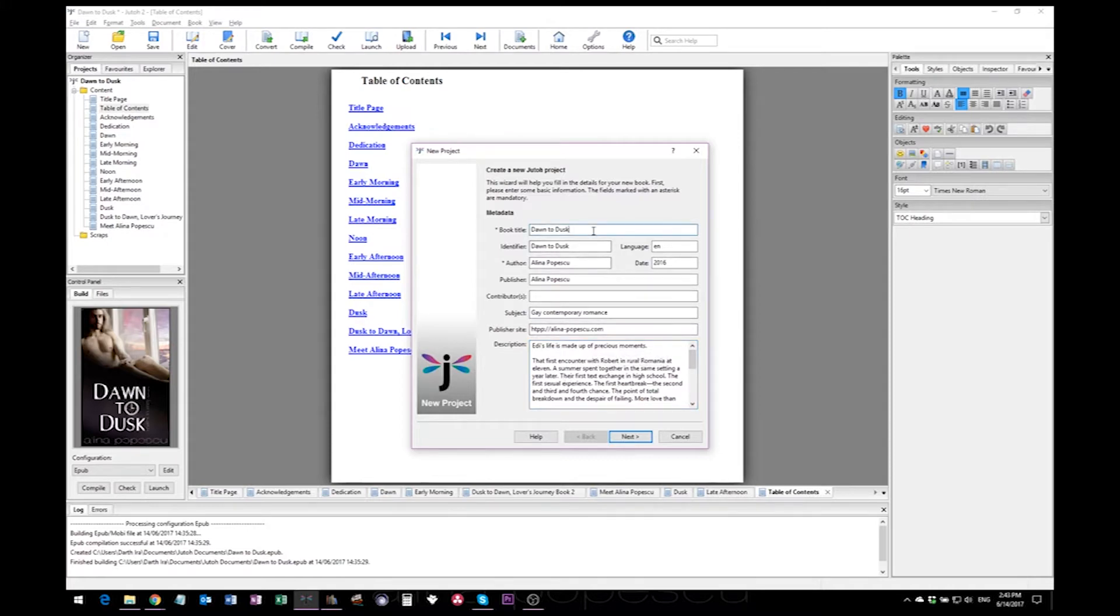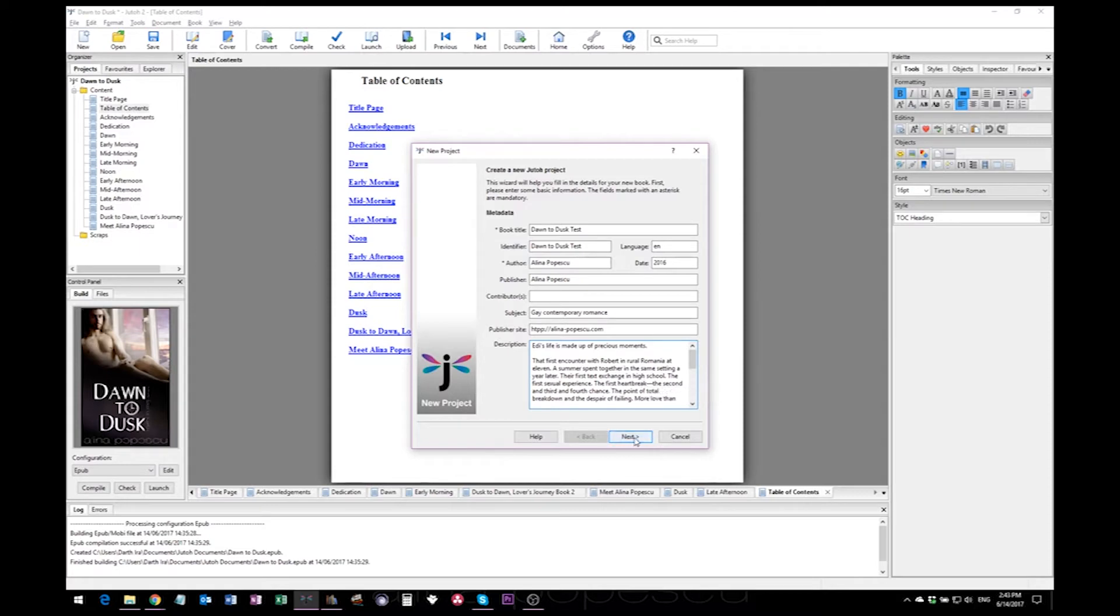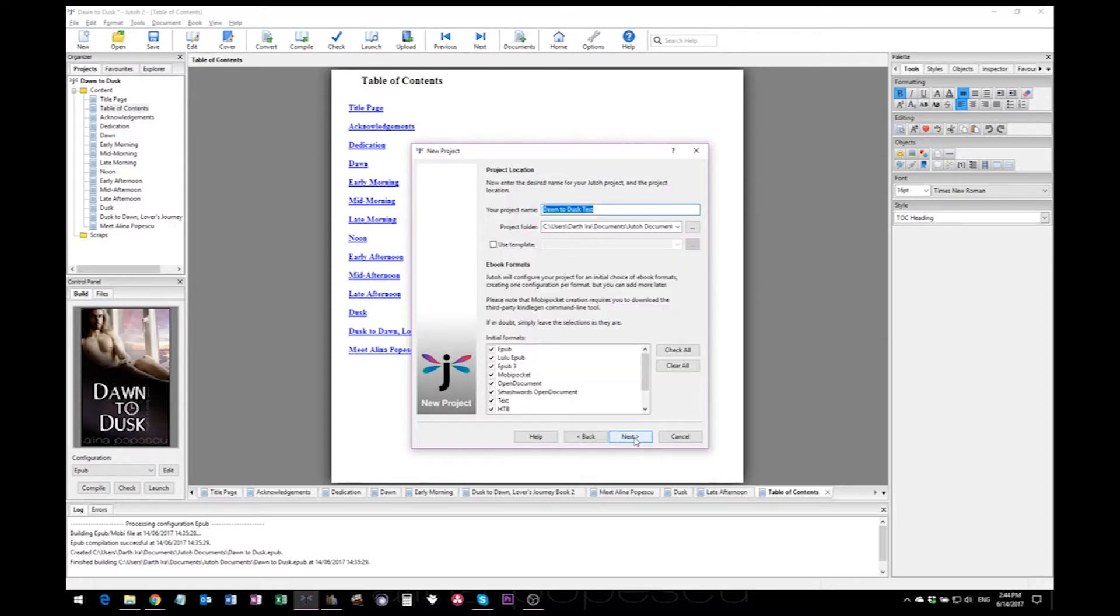I will add a test here just because I already have a project for this book and I do not want to overwrite it. And now all you have to do is hit next and start the process.